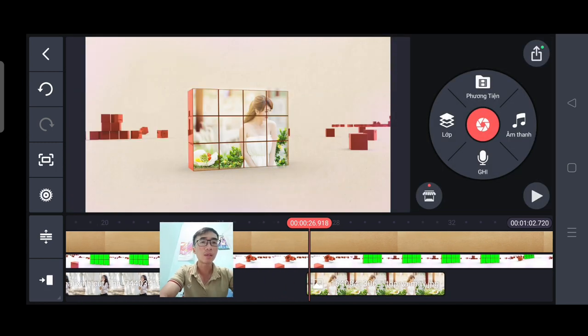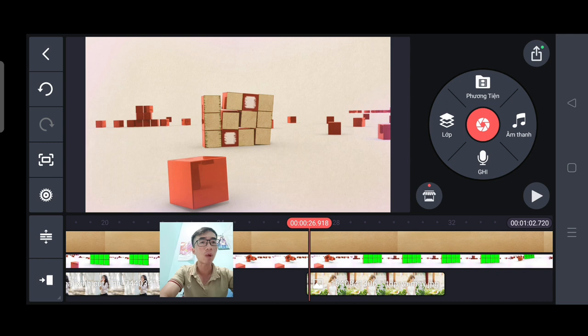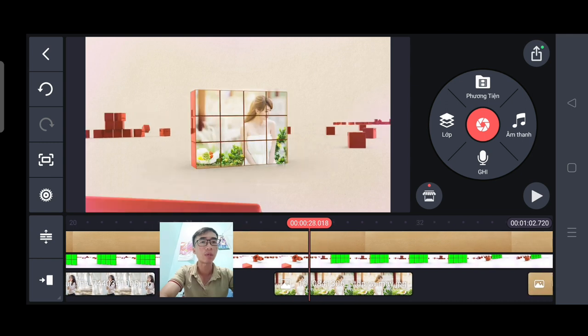Rất là đơn giản. Trường hợp nếu bức ảnh của các bạn không hợp với cái khung, các bạn điều chỉnh sao cho nó phù hợp là OK.